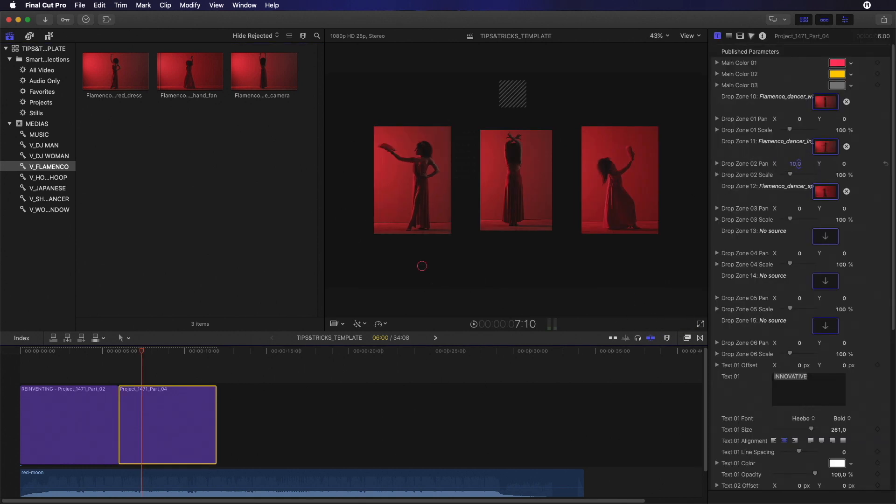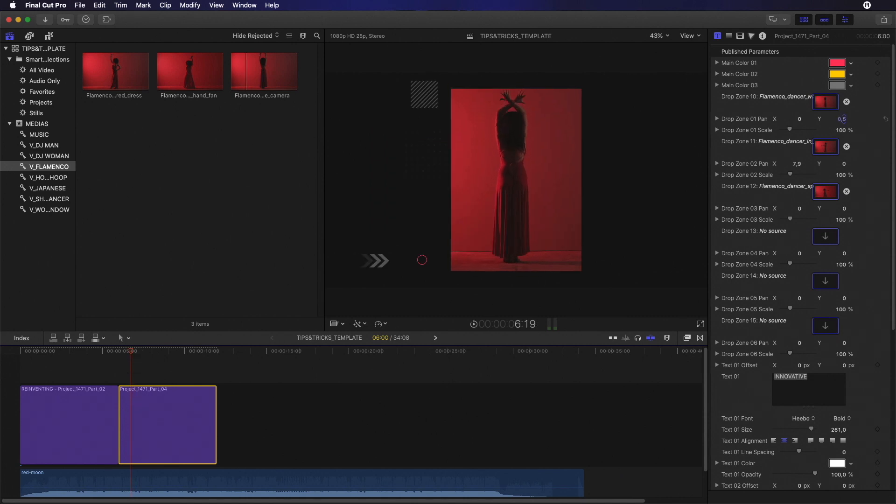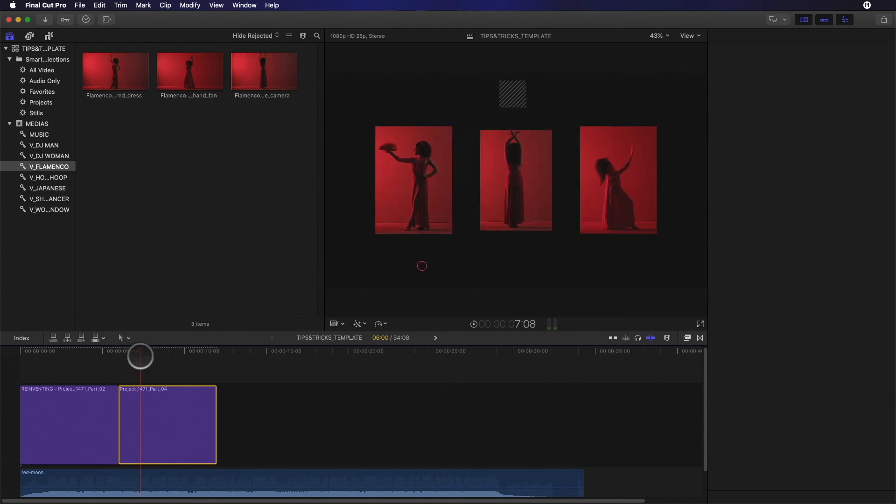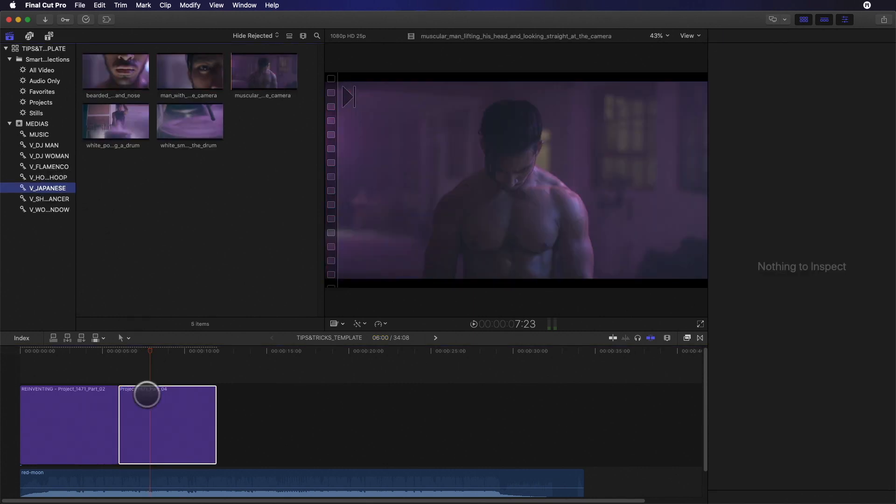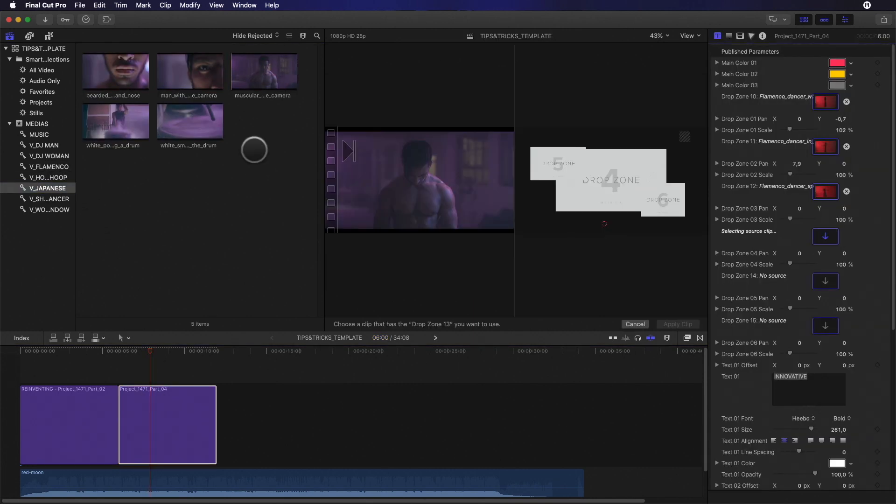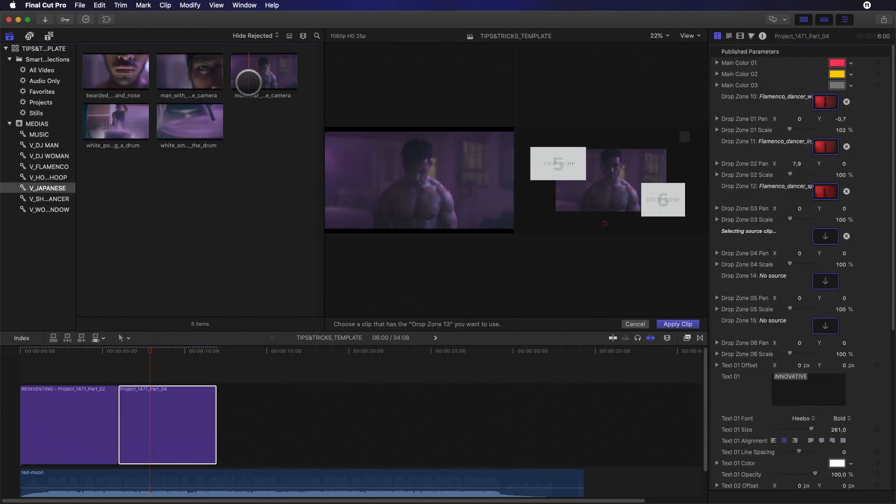Inside the inspector, you can adjust also the position of the content inside the drop zone. You can also adjust the scale of the content. For the next three drop zones, I will quickly choose the right timing for each clip and adjust the position of each element.